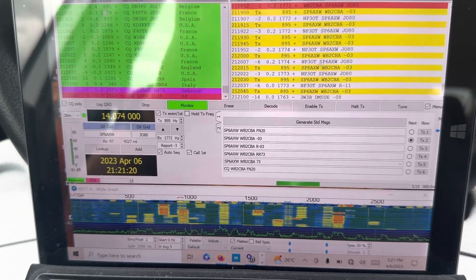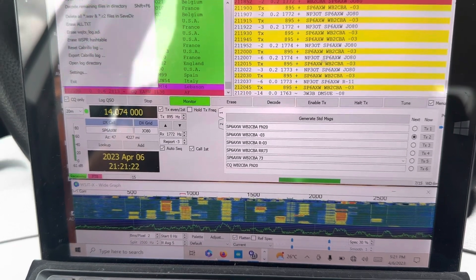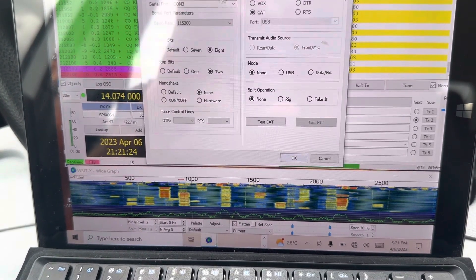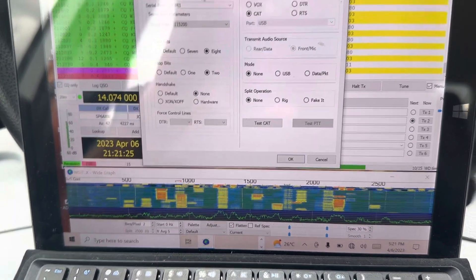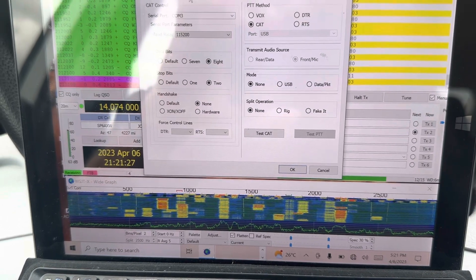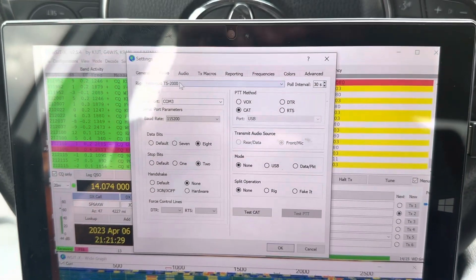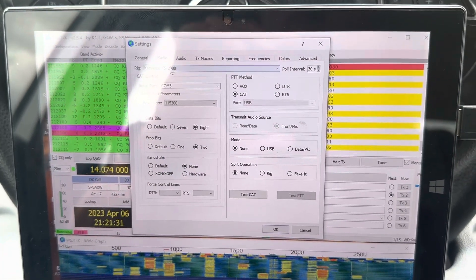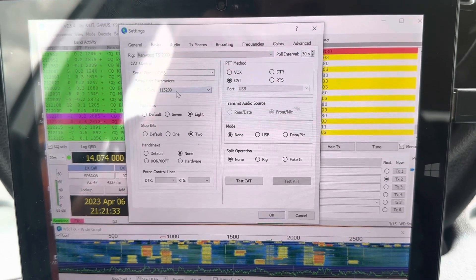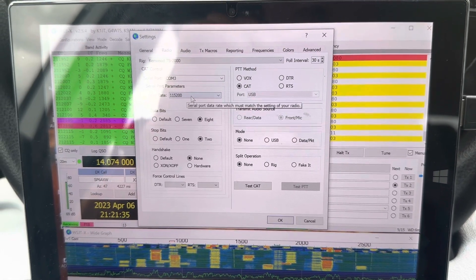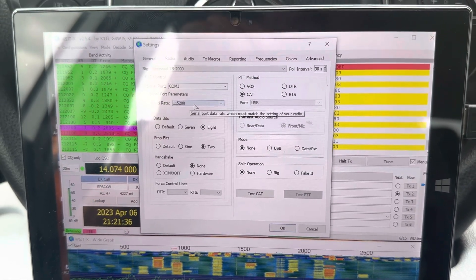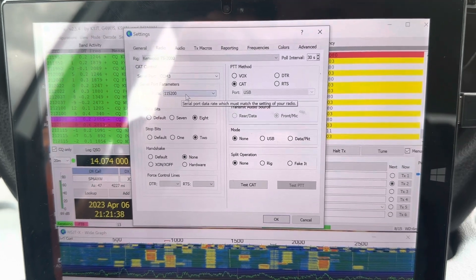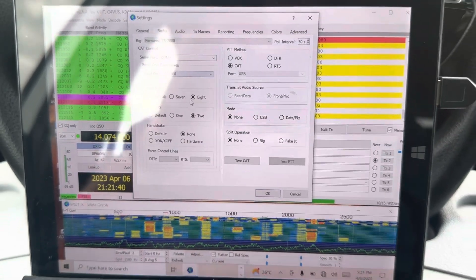What did I do on CAT? Let me show that too. Settings. CAT is emulating TS2000 from Kenwood. It's 115,200 bit per second, 115,200.